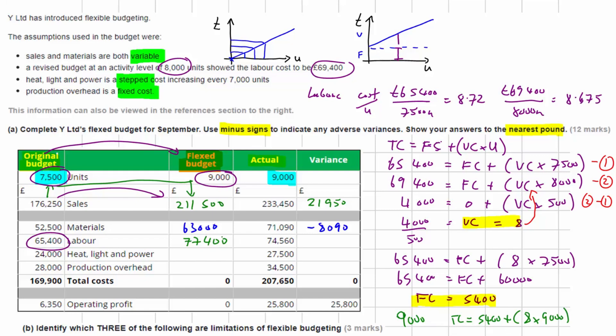The actual labour cost was £74,560, so we spent less than the flexed budget, giving a favourable variance of £2,840.